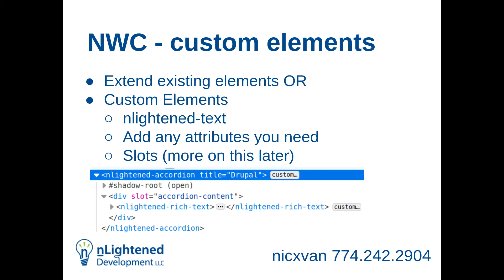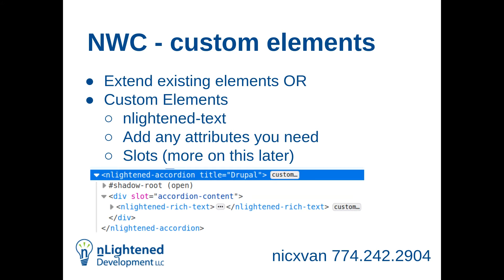So native web components are kind of two key things. One is you can create custom elements. One thing that I like to do for some of my clients is I brand the elements, so for the client. It's a little Easter egg for them. If you're building a design library that's going to be across many companies, you obviously wouldn't do that. But all the native web components on my site, for example, are prefixed with enlightened.